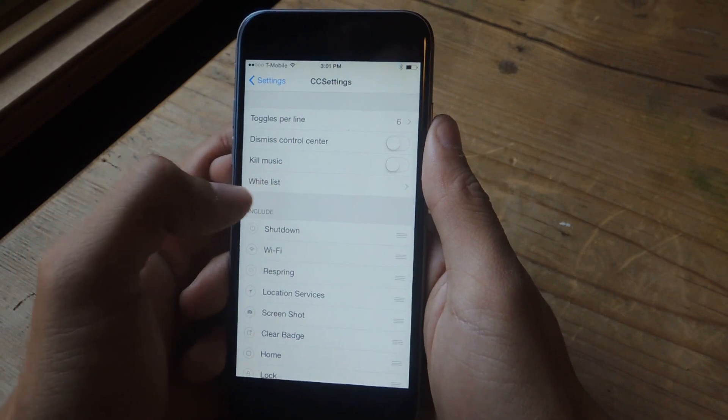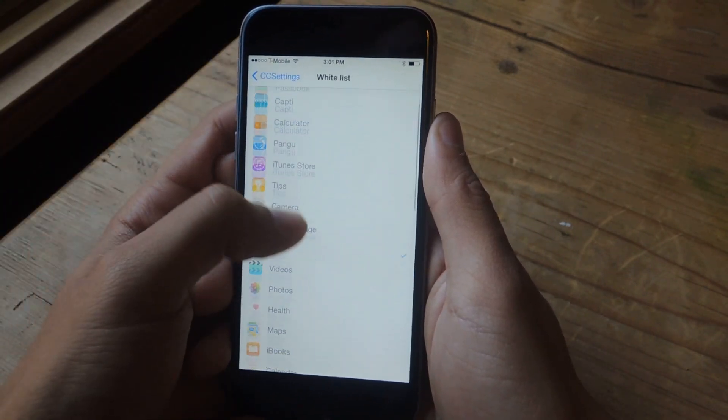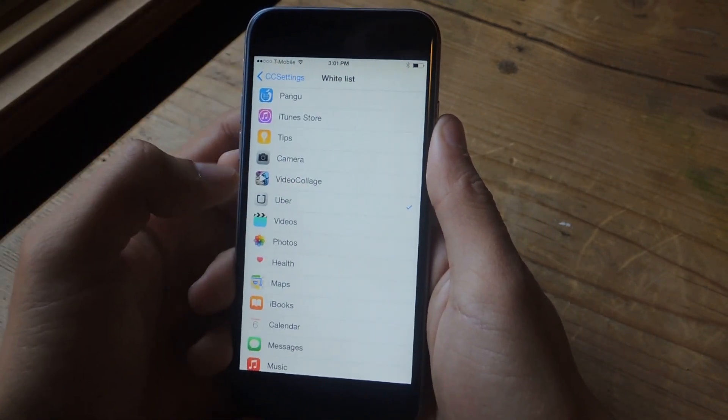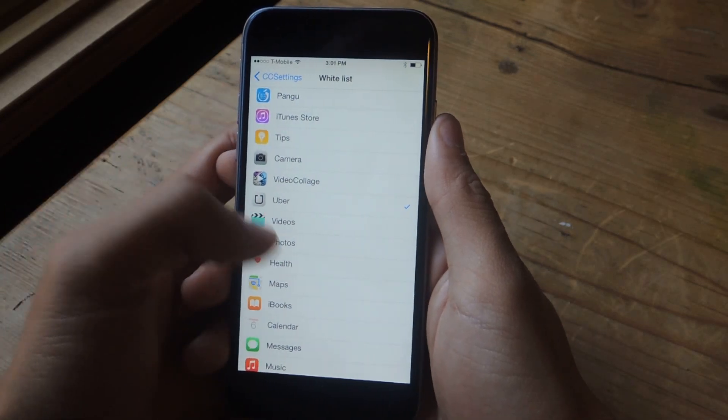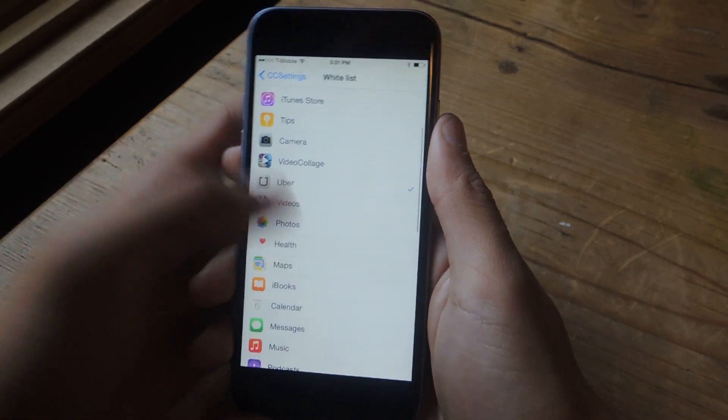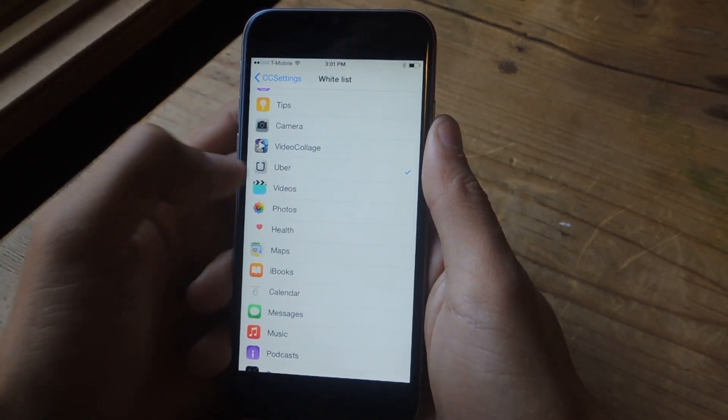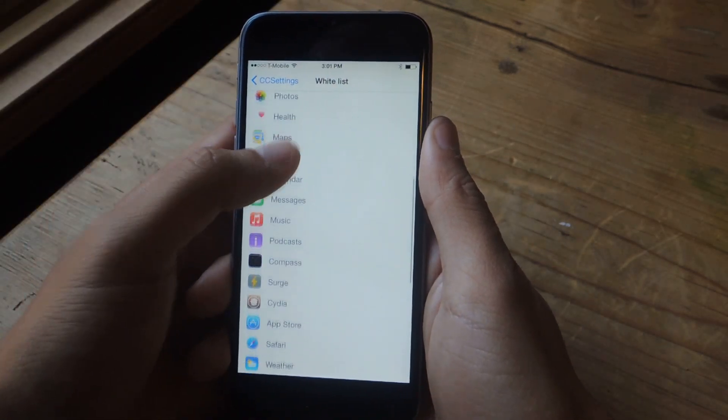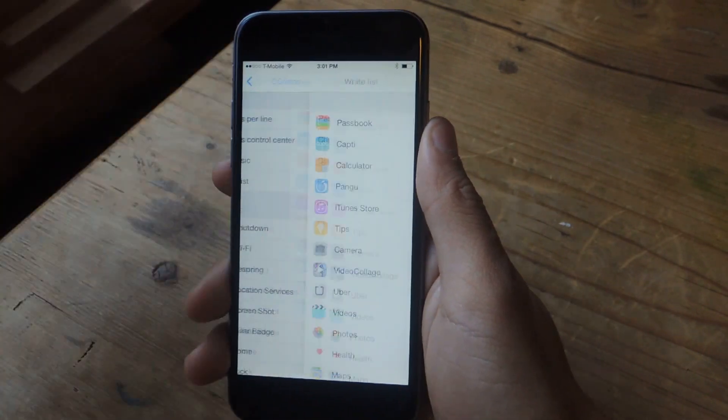And finally, Whitelist. Here you can select applications to not close when you select the Kill Background Toggle. So if I kill that, it'll kill all the apps except for Uber and any other ones that I have checked.